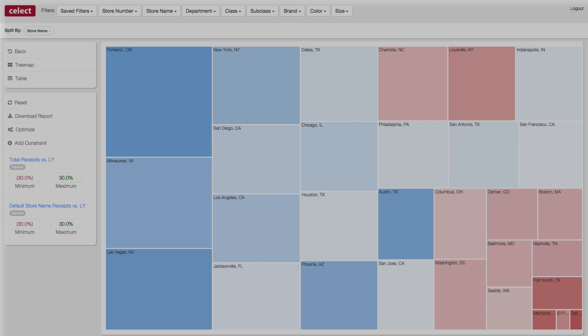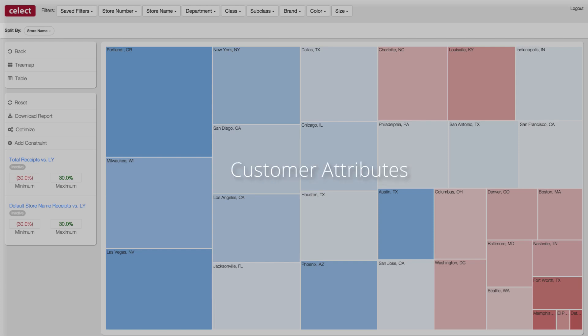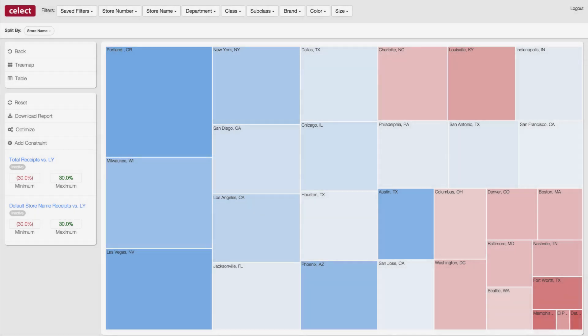Select assortment optimization has streamlined a time-consuming effort that typically requires sifting through and analyzing reports driven from multiple disparate data sources. By consolidating this data into one location, Select offers predictive analytics and actionable insights in a simple, easy-to-use interface.